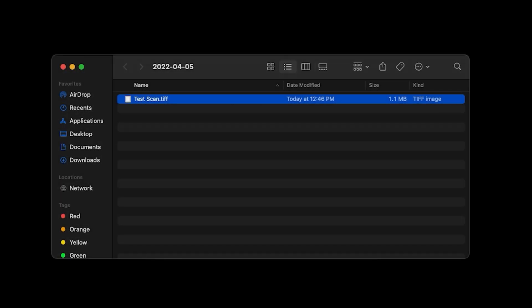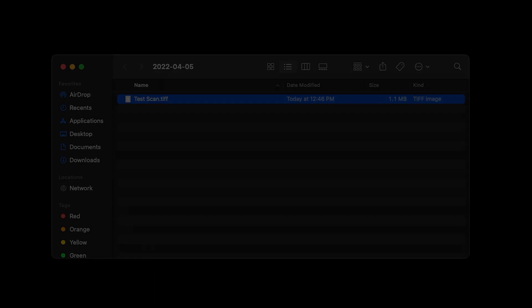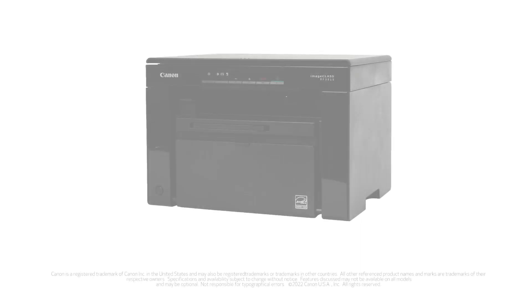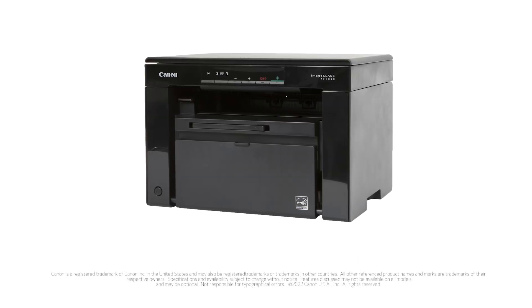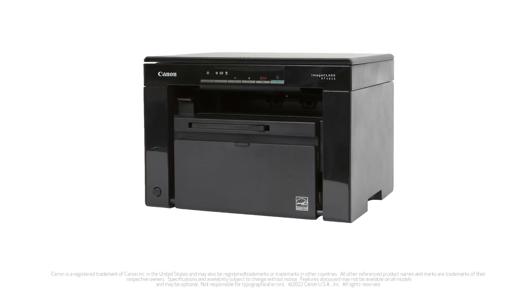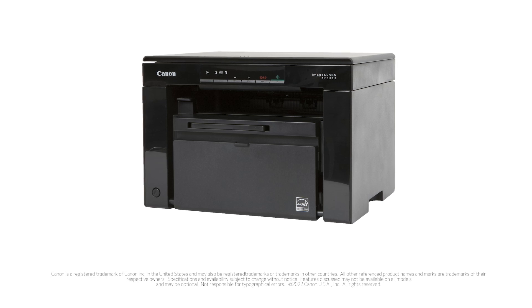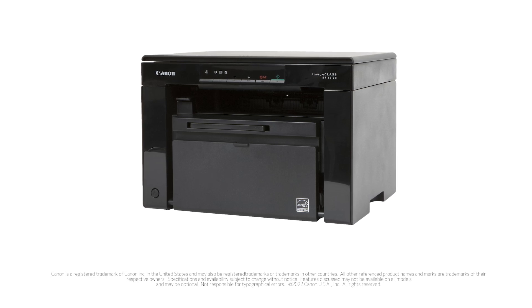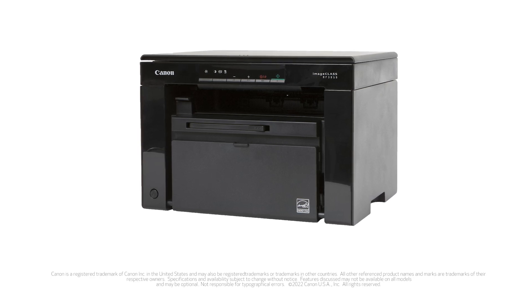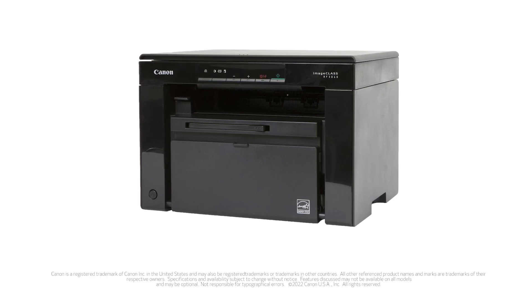A new window will open to show where your document has been saved on your Mac. Congratulations! You're now able to scan from your Mac using the MF3010 printer and the MF Toolbox application.